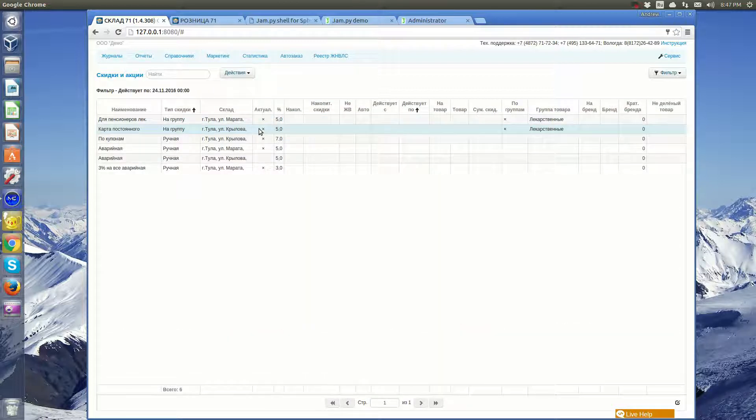Different discounts could be created on products, product groups, brands, for a given period of time, etc.